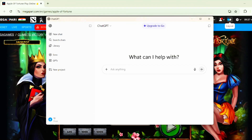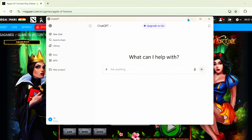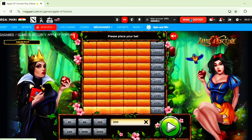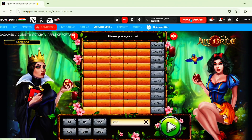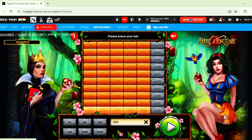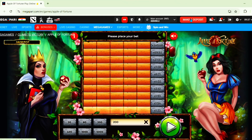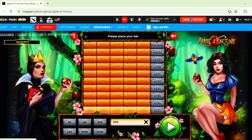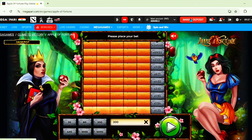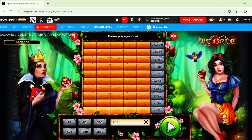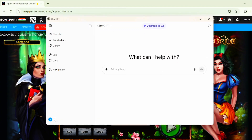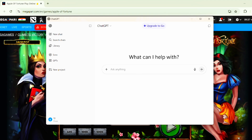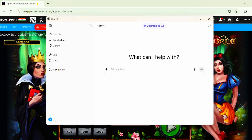Hello everyone, how are you guys? I'm Thunder King and welcome back to my channel. Today we're gonna make a script — a code for the Apple of Fortune — with the help of ChatGPT, and anyone can make it. So I hope you guys are ready, and without wasting our time let's get into our video.